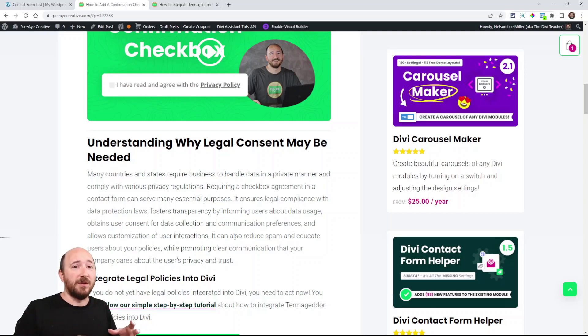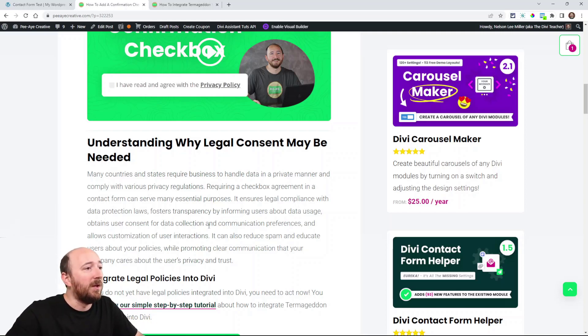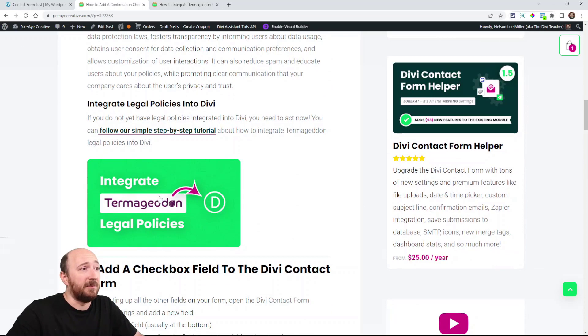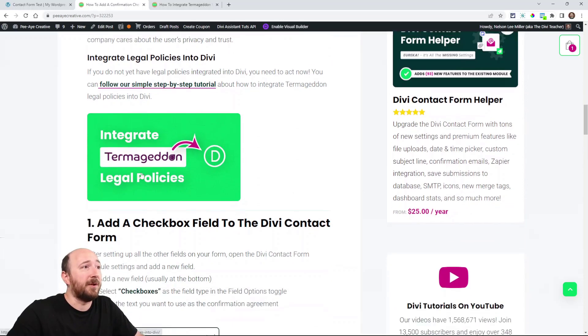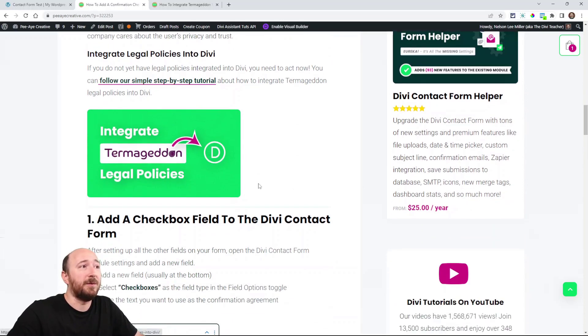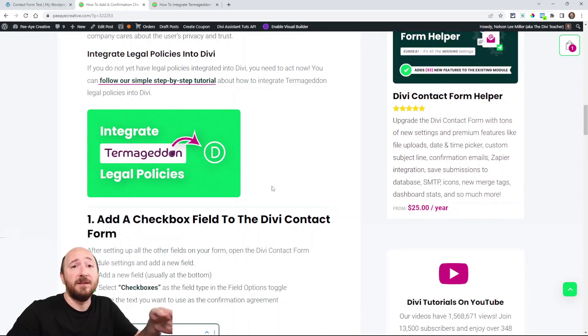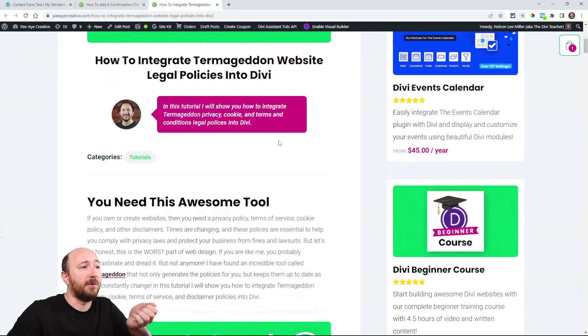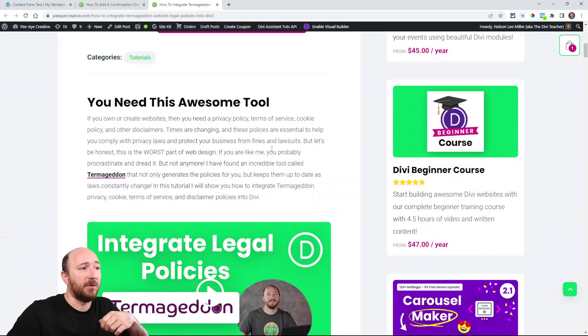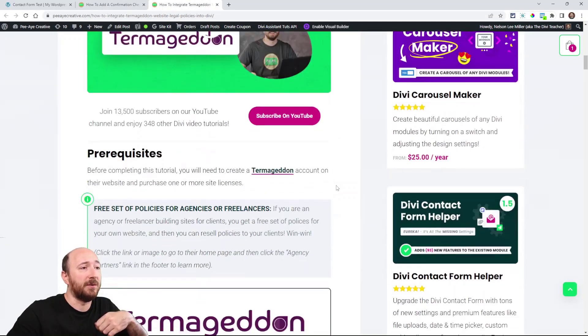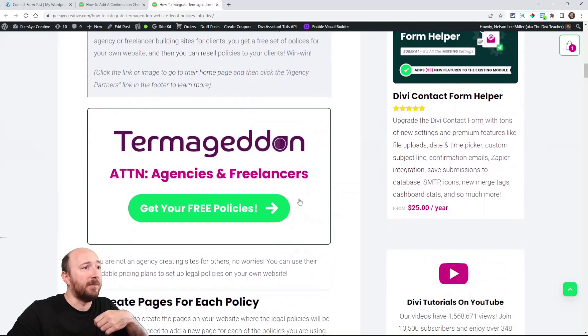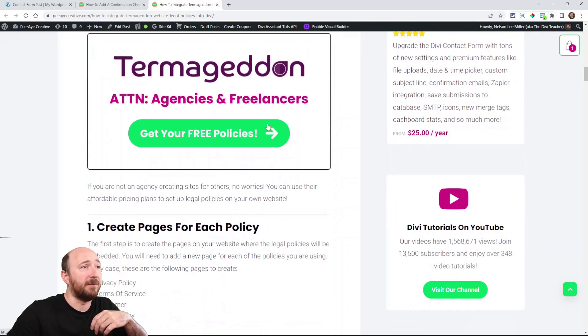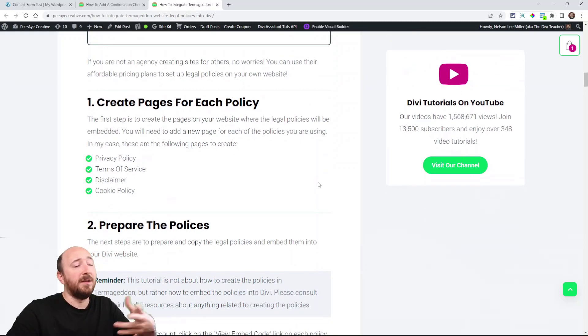So if you do not have a privacy policy, make sure you check my recent tutorial about integrating Termageddon legal policies into Divi. I did a full tutorial on that. It's a really great tool if you're doing sites for other people. You can get a free set of policies for yourself and then you can sell these to your clients.